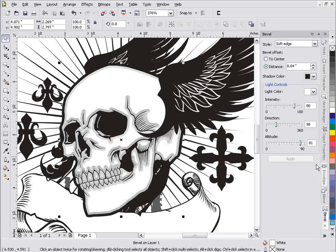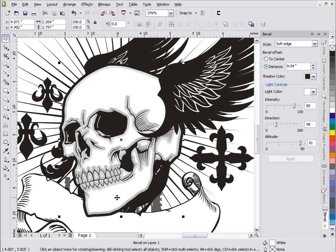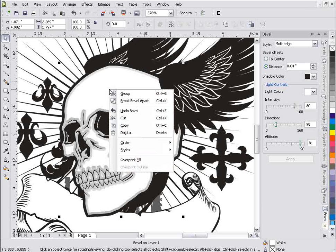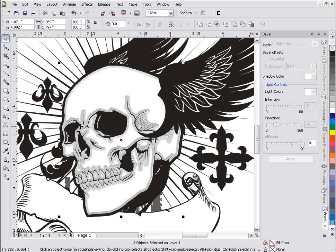But now we can see we've got very hard edges on this and this really isn't what I'd want for this skull, these really hard edges. I just want a little bit of shadowing around the outside to add some depth to this graphic and this design. So what I'll do is I'll right click on this and select break bevel apart. And once that breaks apart, I'll actually apply a blur to it and then power clip it inside of my object.